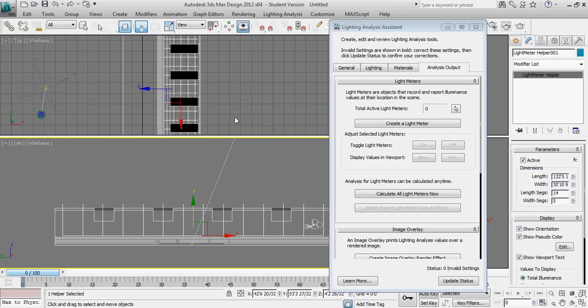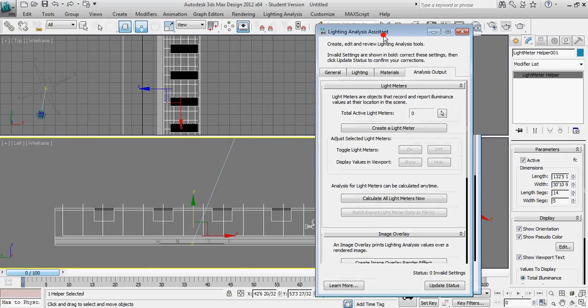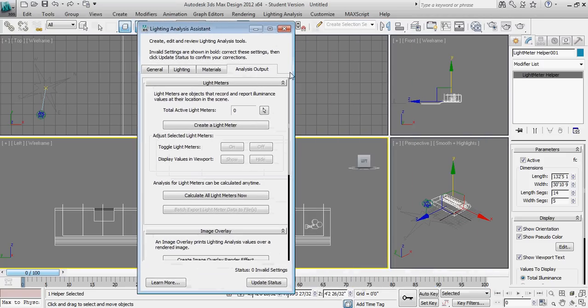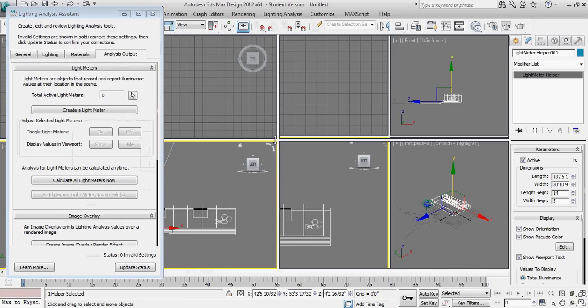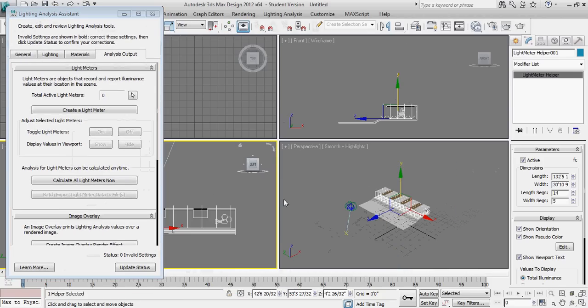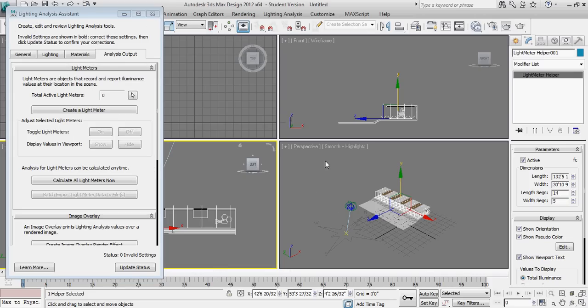From this point, I'm going to go ahead and sort of center up my windows. And I'm going to switch this particular viewport in 3D Studio Design to my camera view.